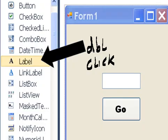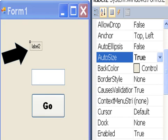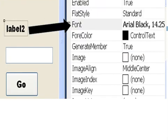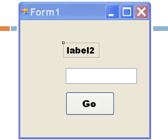I go to the label control box, double click. There we go. Auto size is true. Font is Arial Black, 14.25. And there we go.